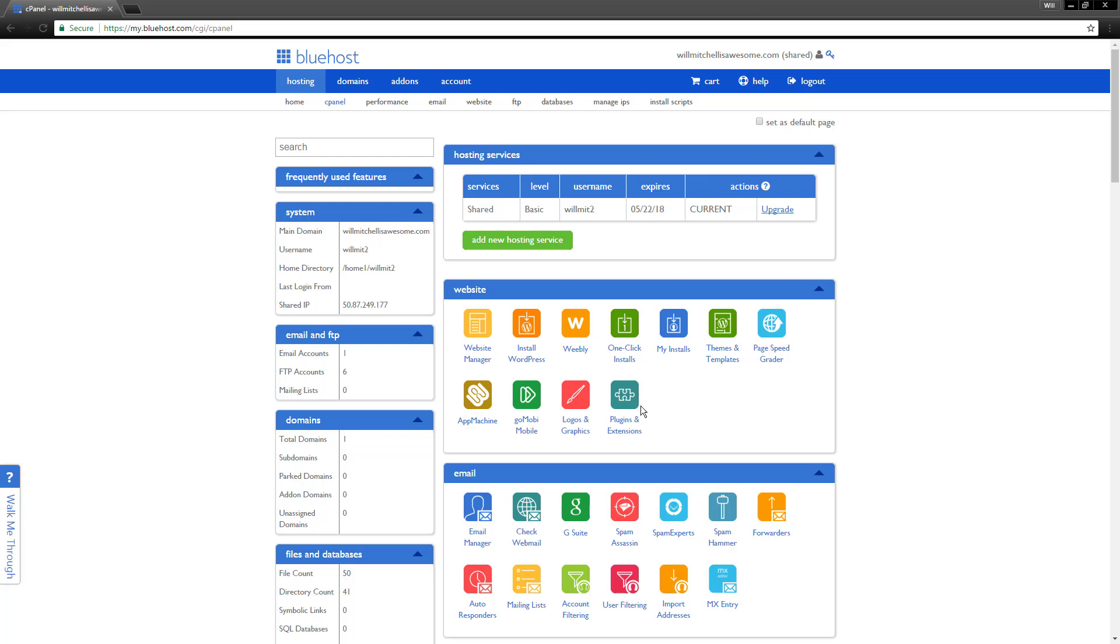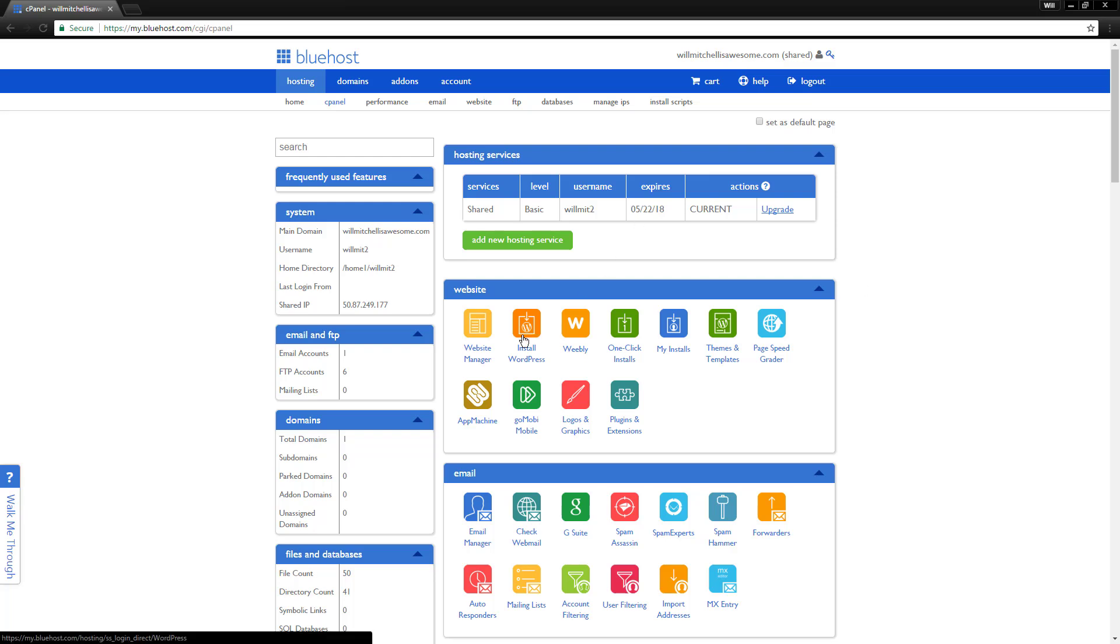Hey guys, Will Mitchell from Startup Bros here. Just wanted to show you how to actually install WordPress on a Bluehost account.